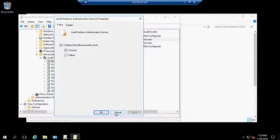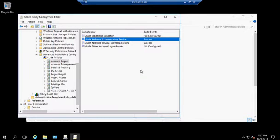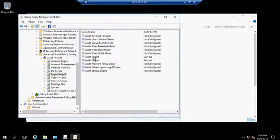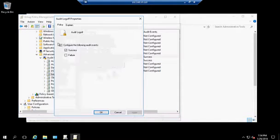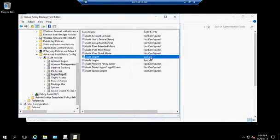Right-click Properties and configure each to Success. By default these two are not configured. Additionally, go to Logon/Logoff — both Audit Logoff and Audit Logon should also be set to Success. In the same manner, open Properties, configure to Success. By default both of these are also not configured.